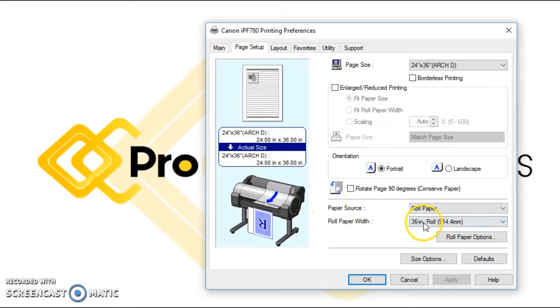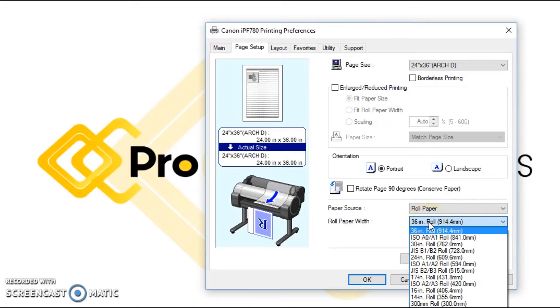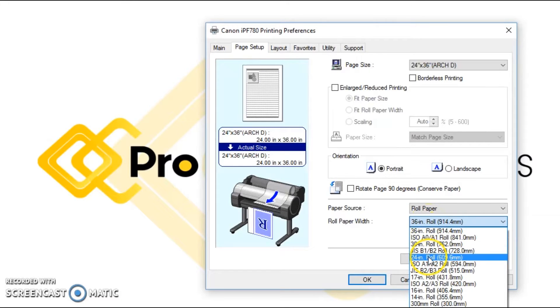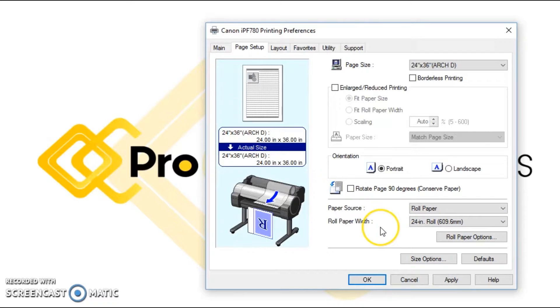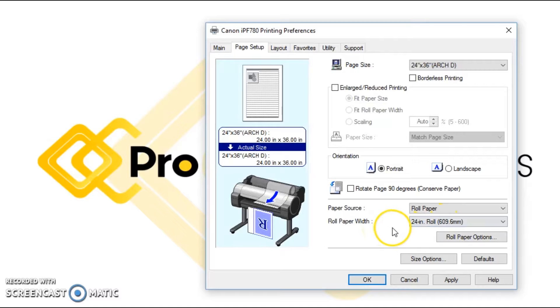If we have loaded a 24 inch roll, let's just say for some reason we're printing on a 24 inch roll versus a 36, we would tell it right here that it's a 24 inch roll.